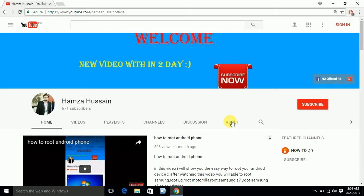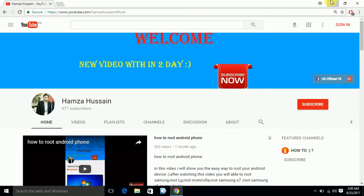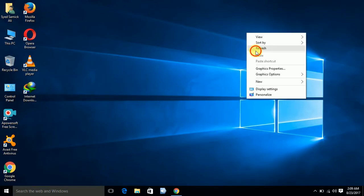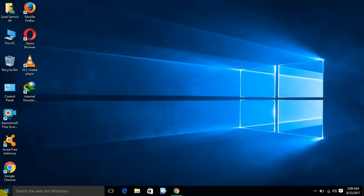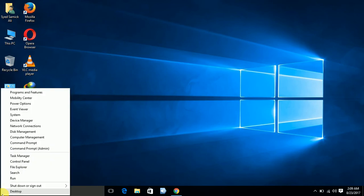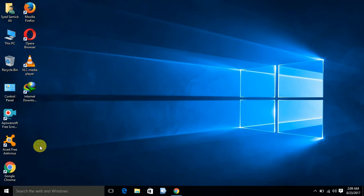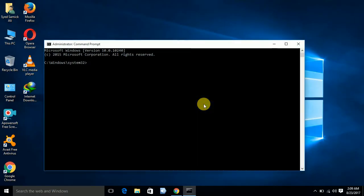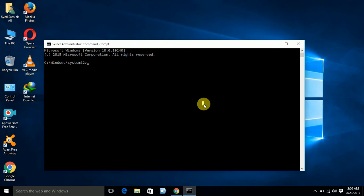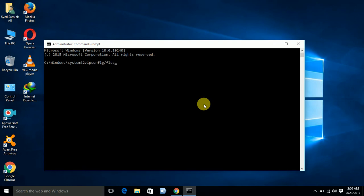Here you can see I'm using Windows 10. The first step you have to do is to go into your command prompt. Now type here ipconfig /flushdns.